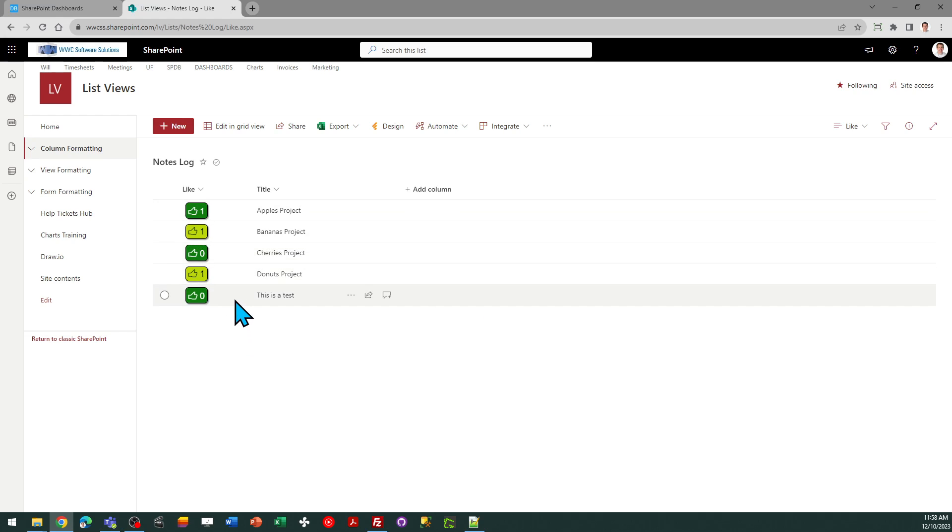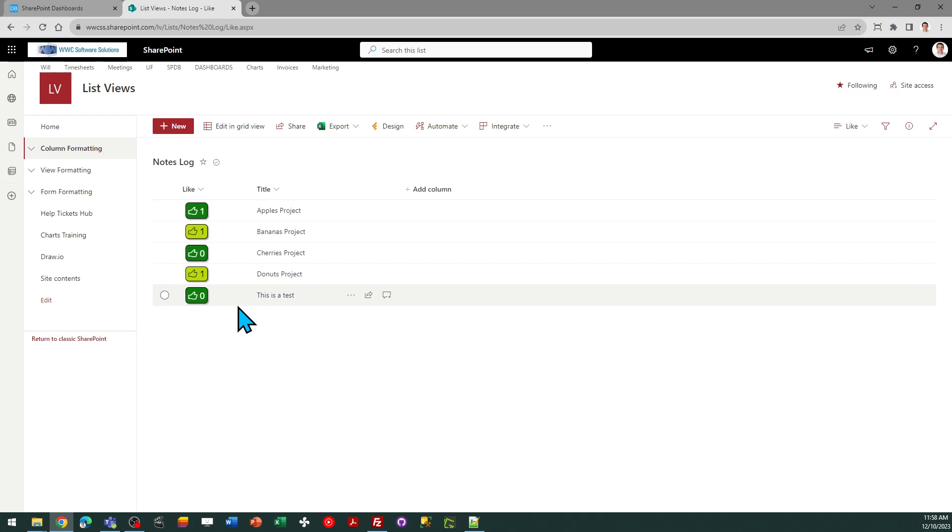So it's going to change appearance depending on whether or not I've already liked an item. And the key to this is it doesn't allow you to do this more than once. It's going to keep a unique list of those usernames.